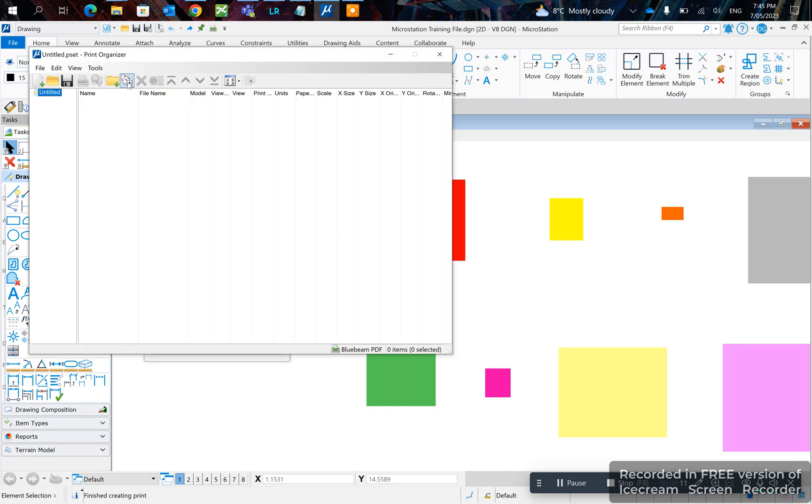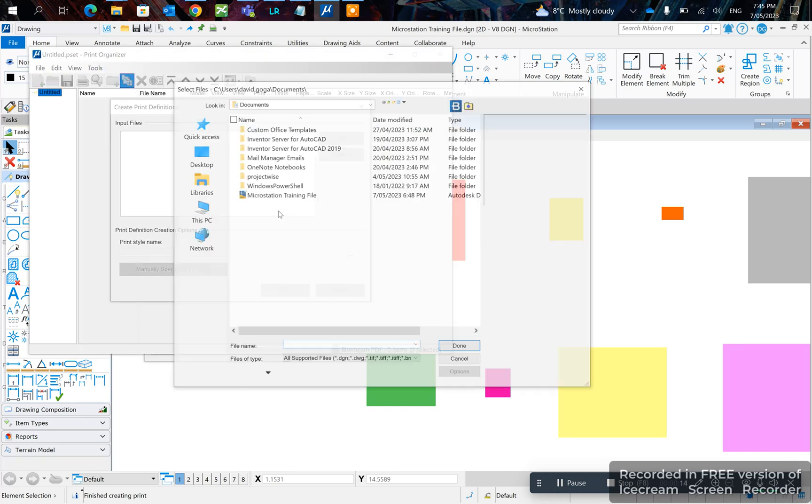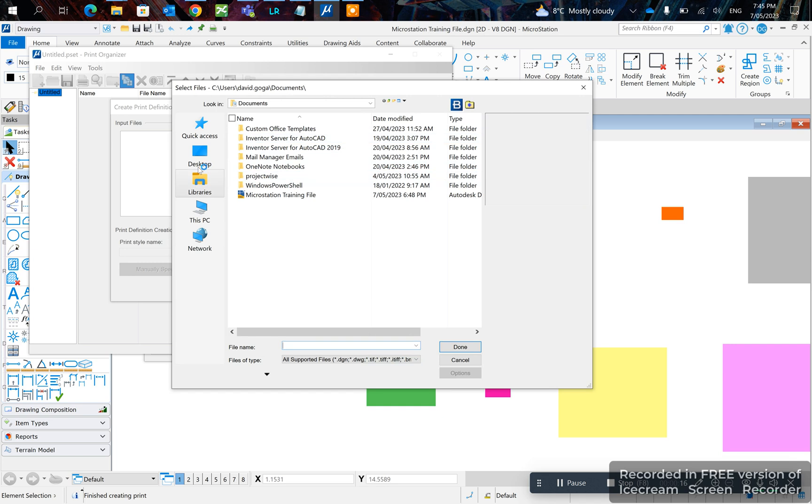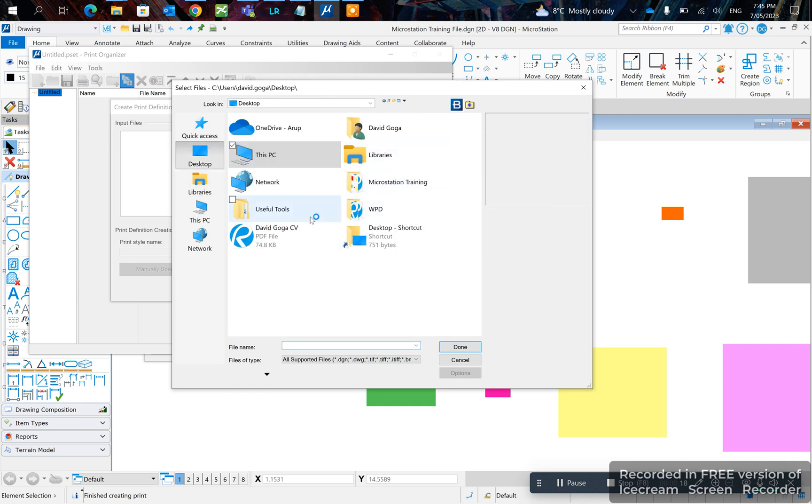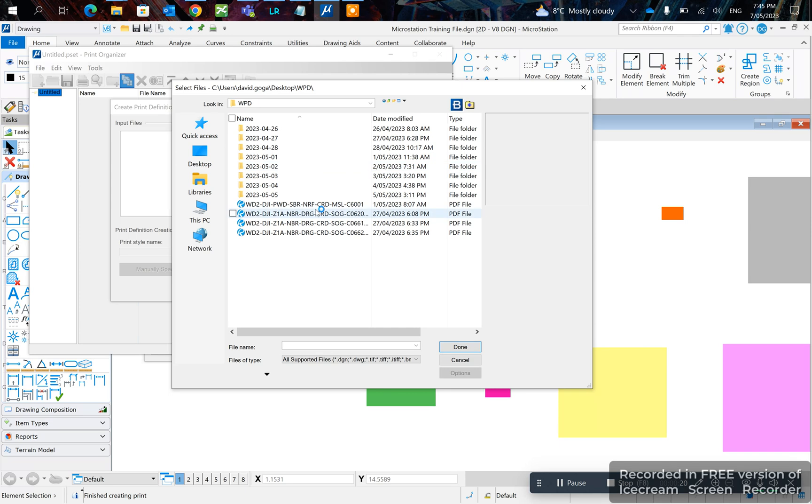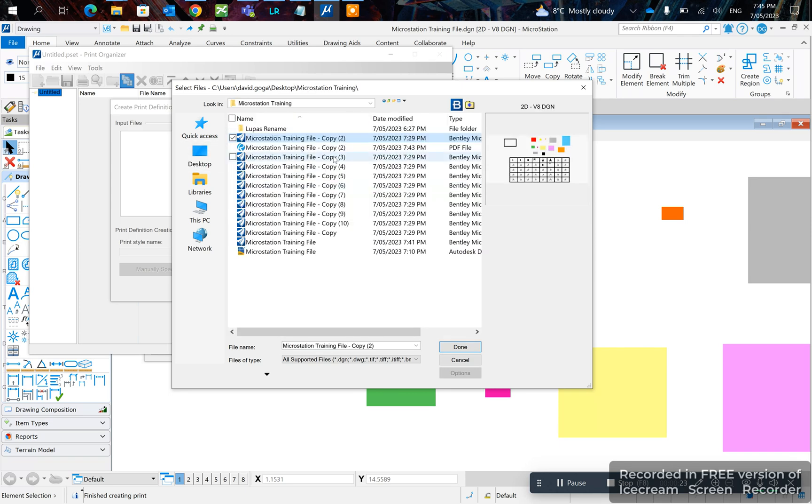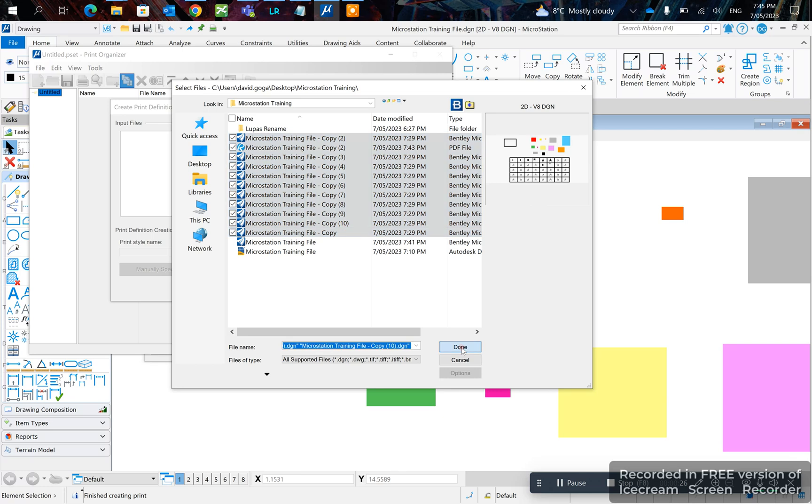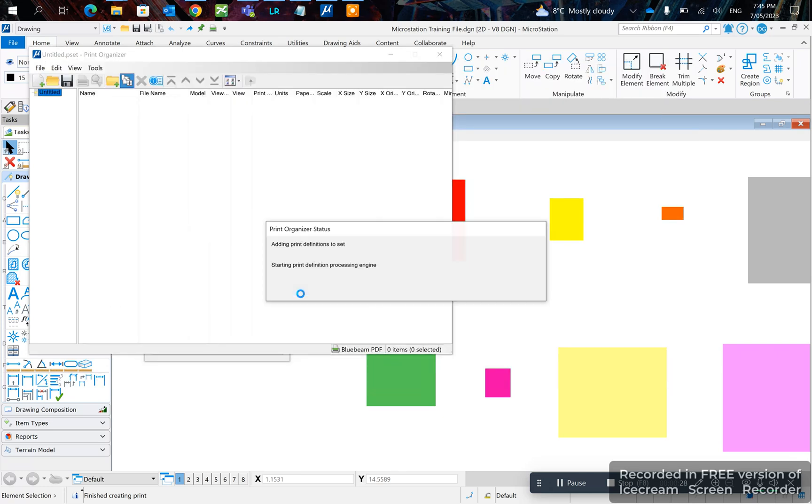Add the files here. Click Add, navigate to the folder where the files are located. In this case, they're on my desktop, right here. Click Done. That will take a few seconds to load up.